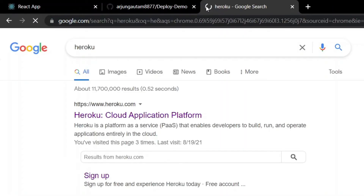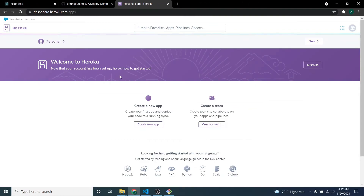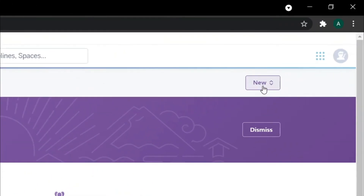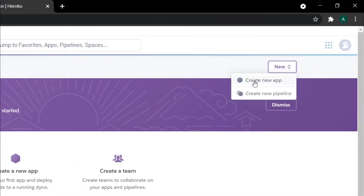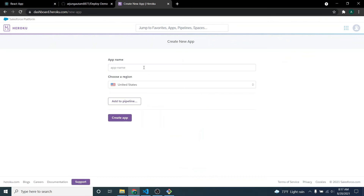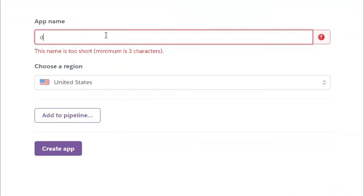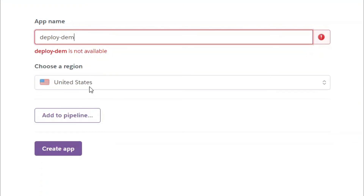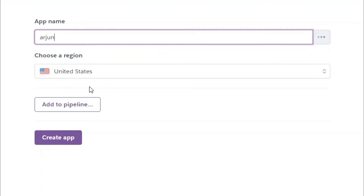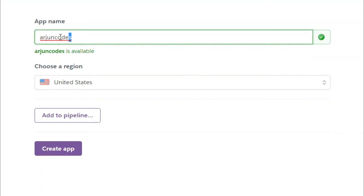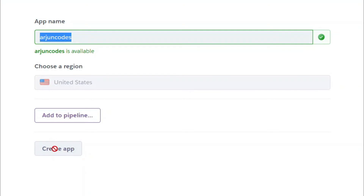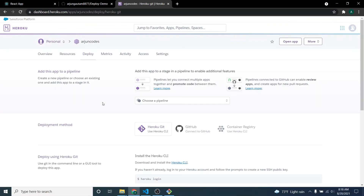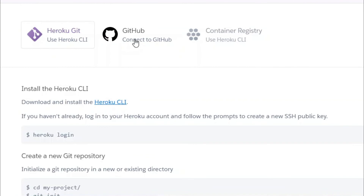Now go to heroku.com and create an account. Once you've logged in, click on 'New' and then 'Create new app.' Give your app a name — I'll try 'deploy-demo,' but that's not available, so choose an available name. I'll use 'origin-codes,' which is available. Then click 'Create app.' Once that's done, click on 'GitHub — Connect to GitHub.'